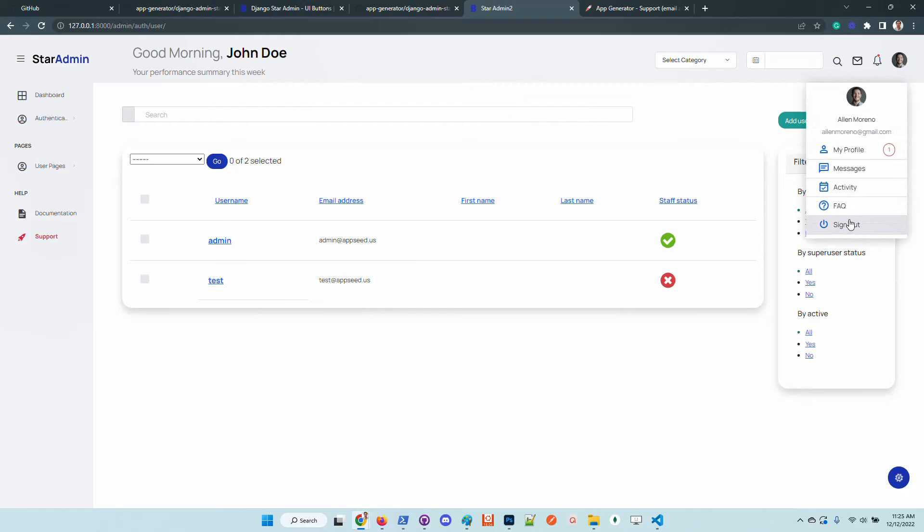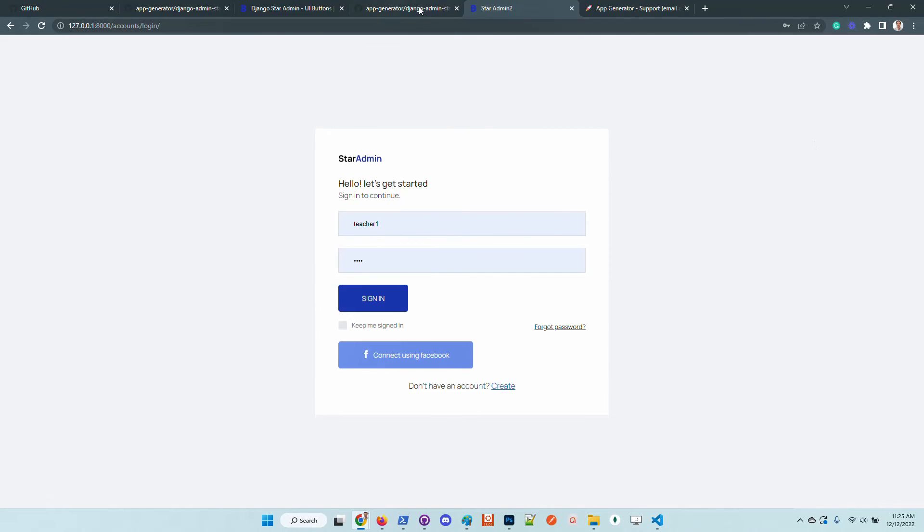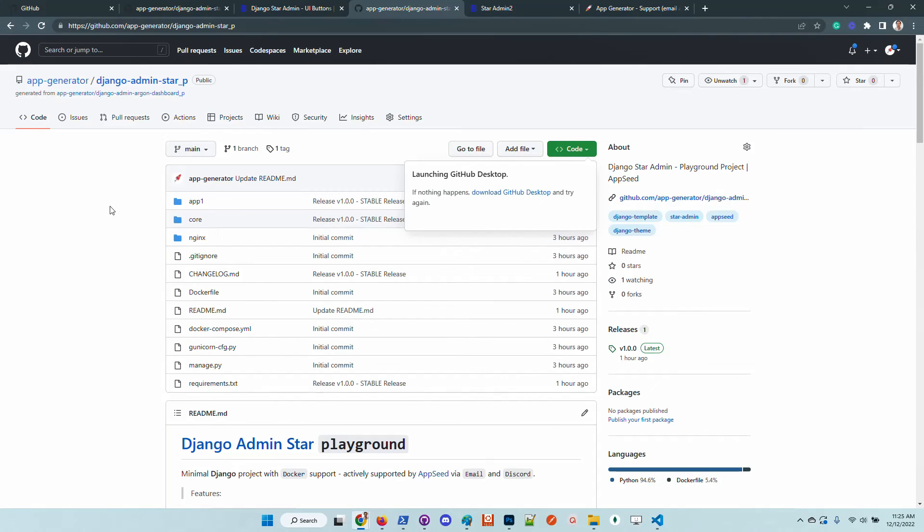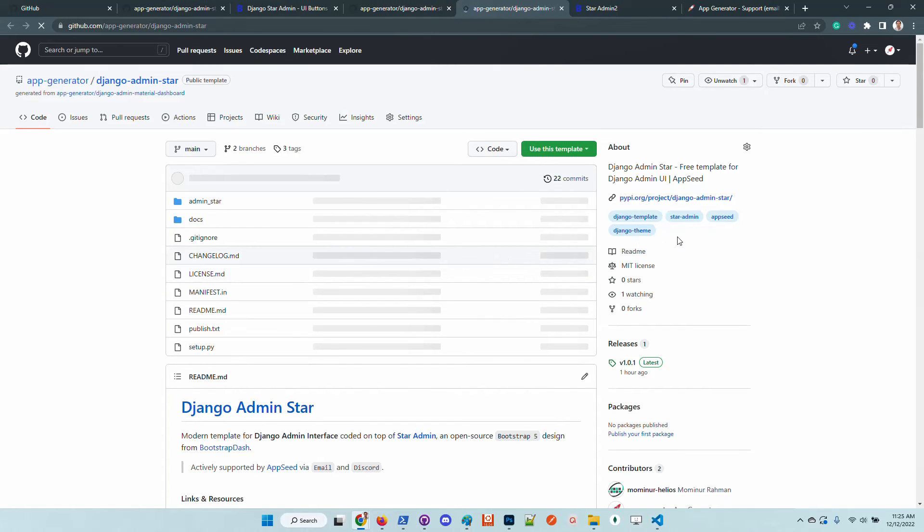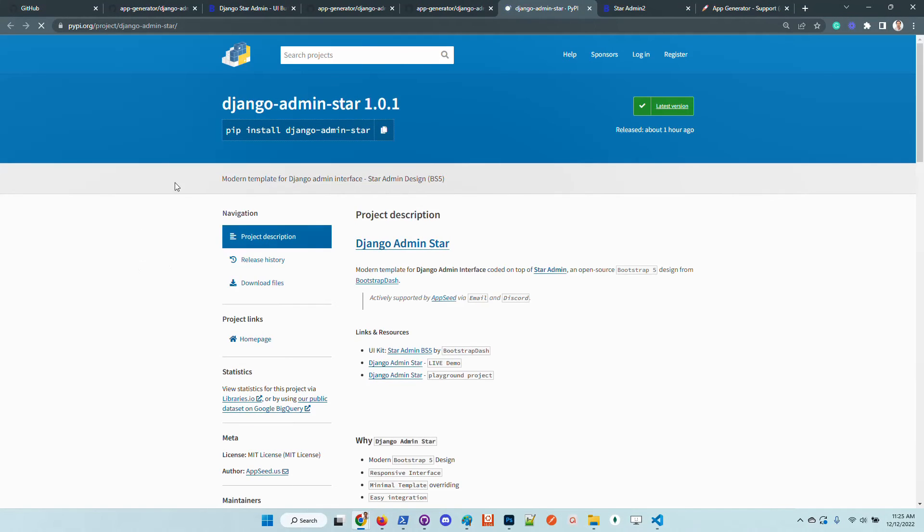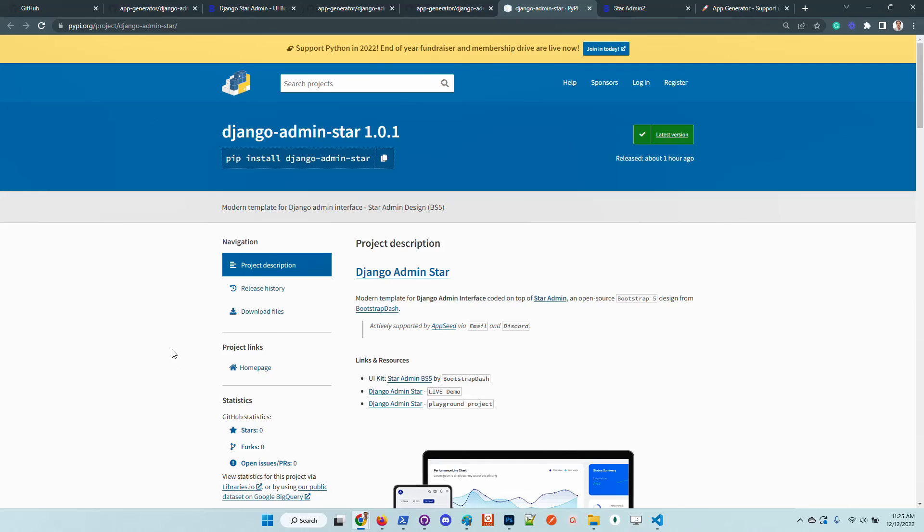So guys, thanks for watching. The kit is free, it's open source. We can see here that it's published on PyPI index. It's actively supported.